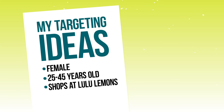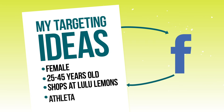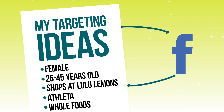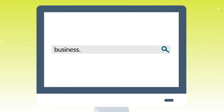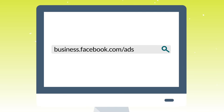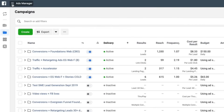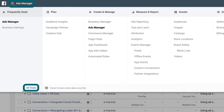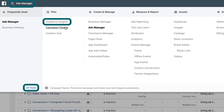Once I get that list, then I use Facebook's targeting capabilities and tools to add to it. The first tool I want to take you through is Audience Insights. Go to business.facebook.com/ads-manager, then go to the three lines in the upper left-hand corner — Facebook calls it the hamburger menu. Go to All Tools and then click on Audience Insights.